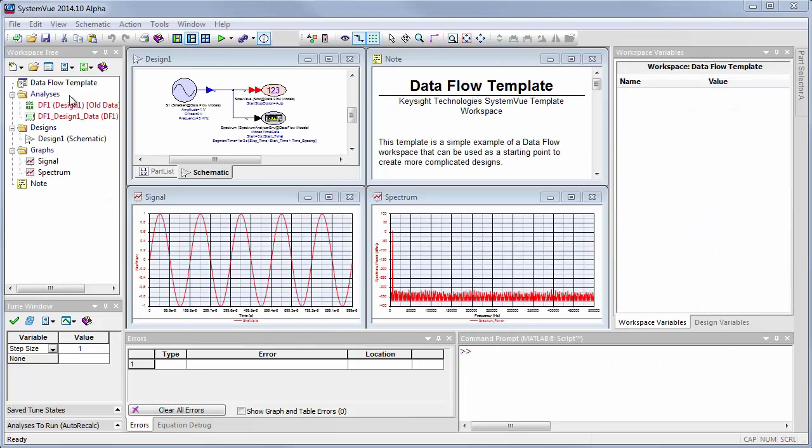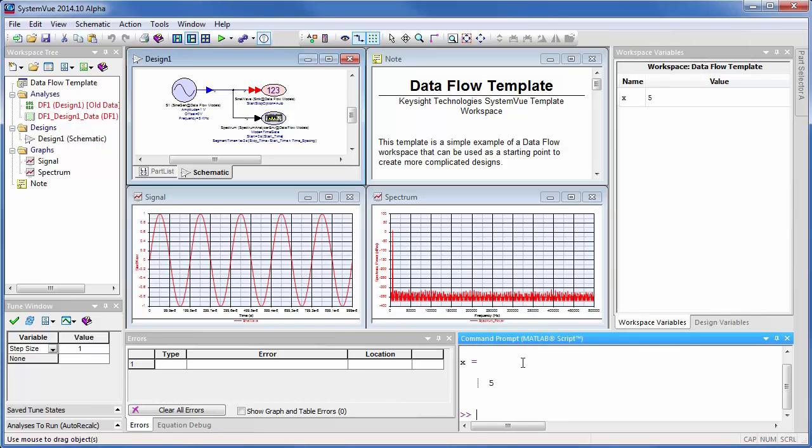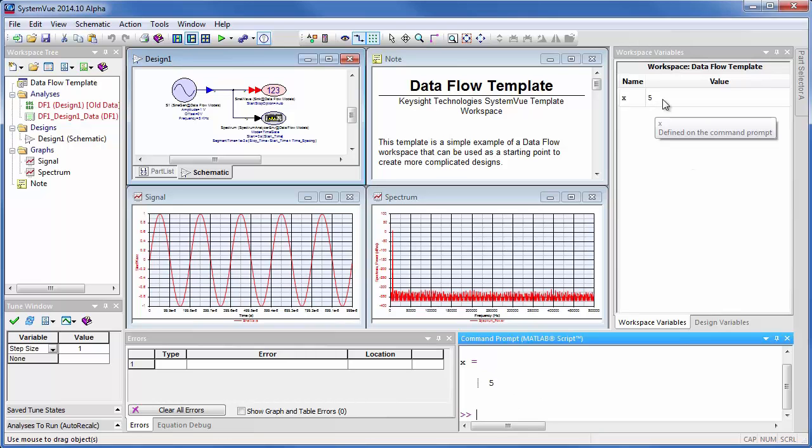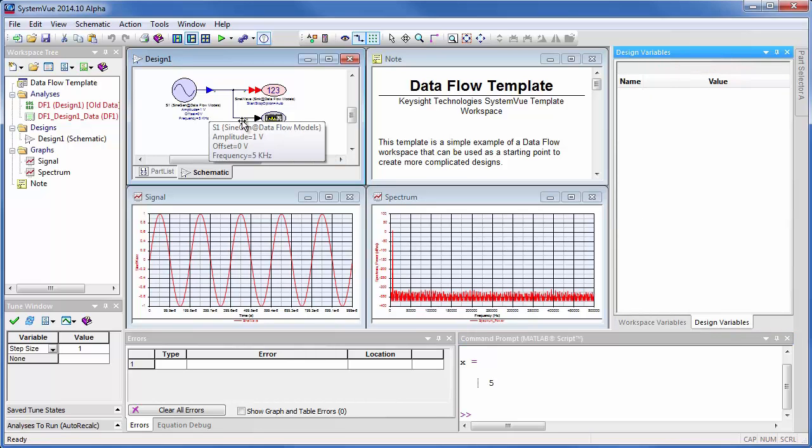In SystemVue, I have a workspace tree where I have all of my design objects. I have an interactive command prompt area where I can type things and have a variable declaration and see a workspace area where I see the values of all the variables either in the entire workspace or just for one schematic context.